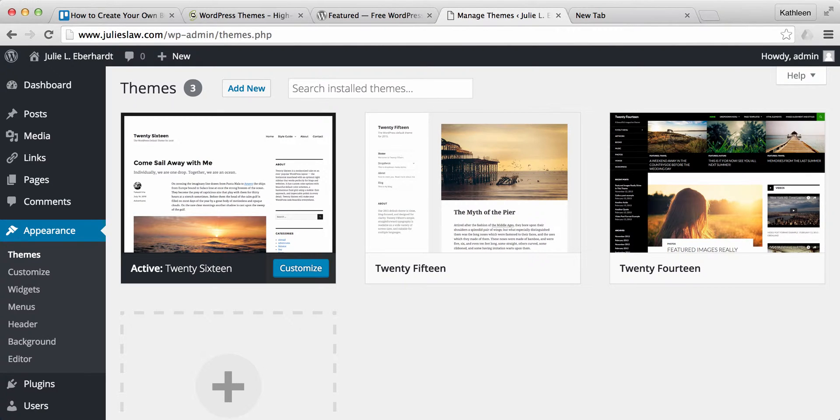Hello everyone, Kathleen from SmartBusinessMom.com back again to go over how to install themes onto your WordPress website.